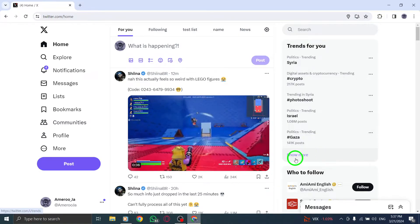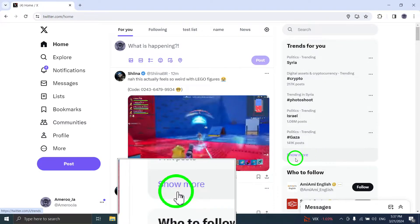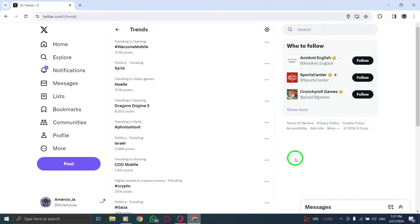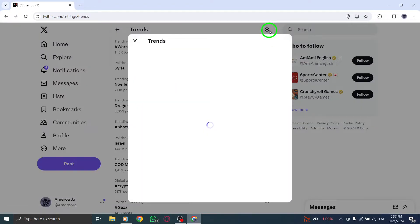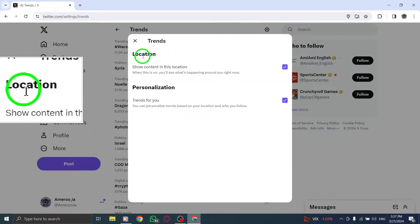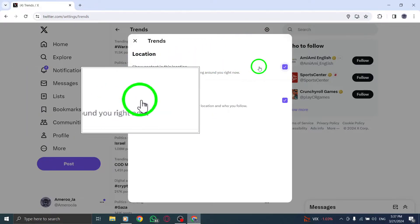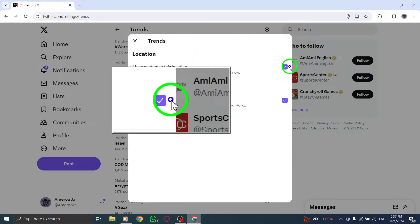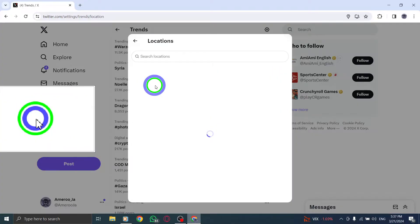Upon clicking, a dialog box will pop up, giving you the option to select a different location to view the trending topics specific to that area. From the drop-down menu within the dialog box, choose the location you prefer, and then click on Done to apply and save your changes.